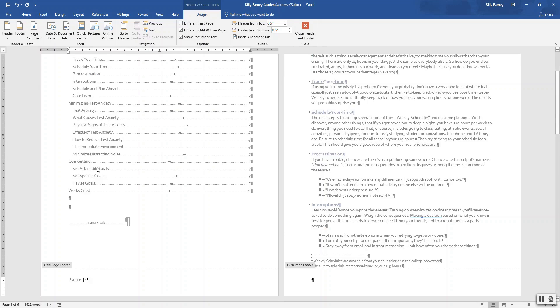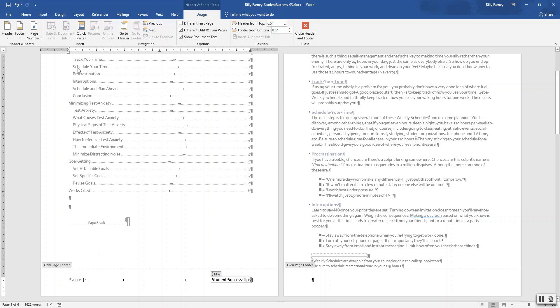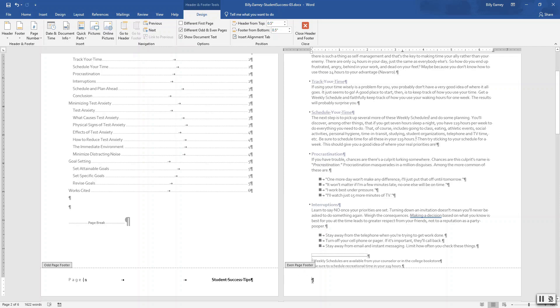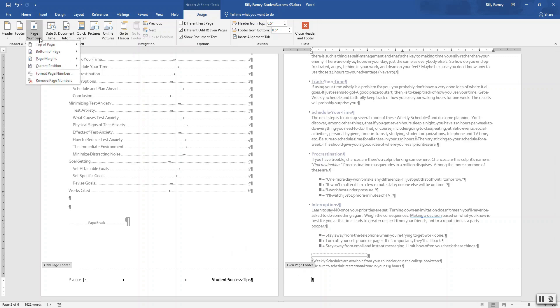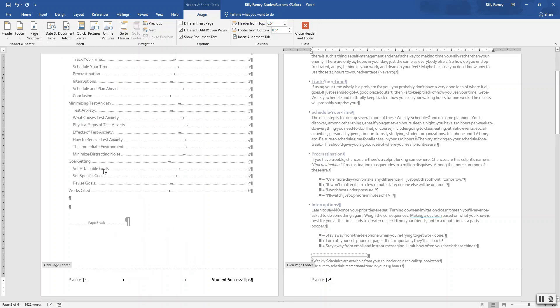Press tab two times. Insert the document title. Document information, document title. Go to the even page footer. Here. And insert the accent bar two from the page number current position. Accent bar two.